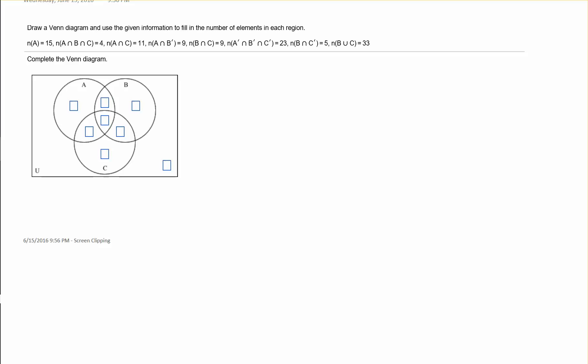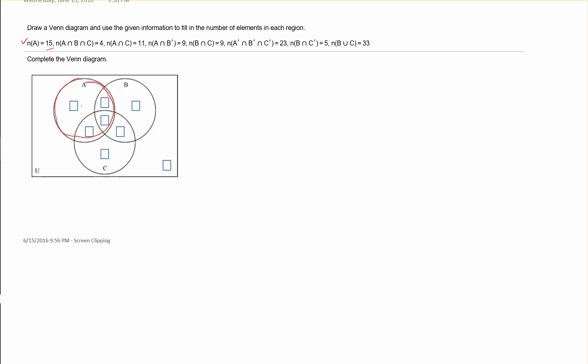First, they tell us that the cardinality of A is 15, which means that all of the regions in circle A must add up to 15. We can come back to that total later once we fill in the missing pieces inside of circle A.